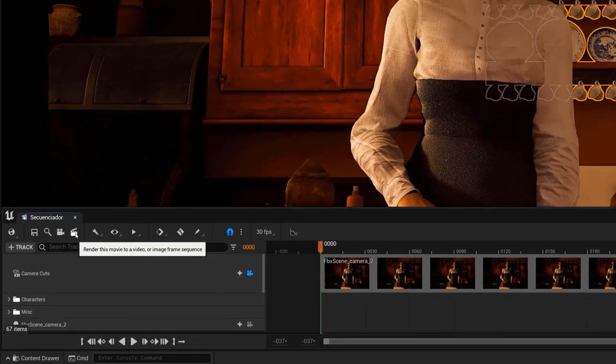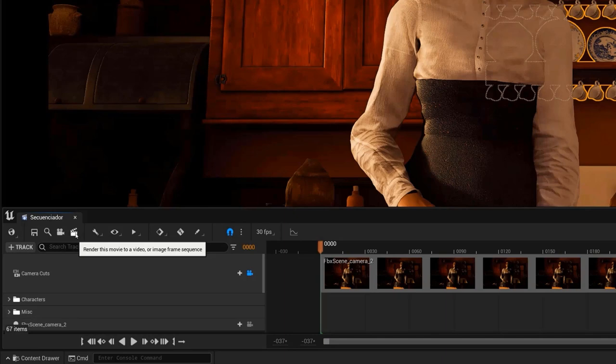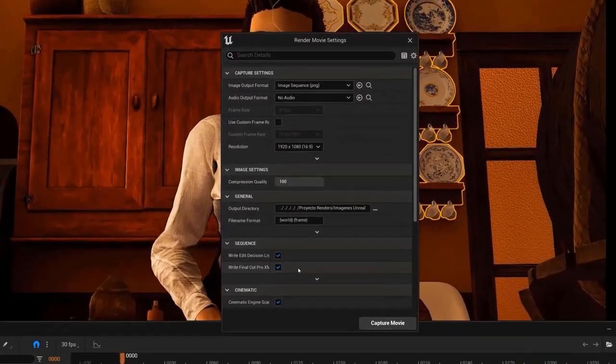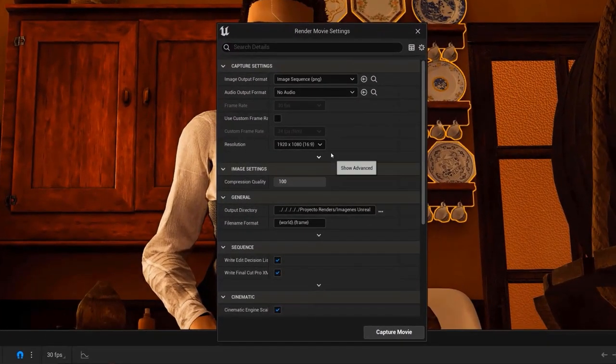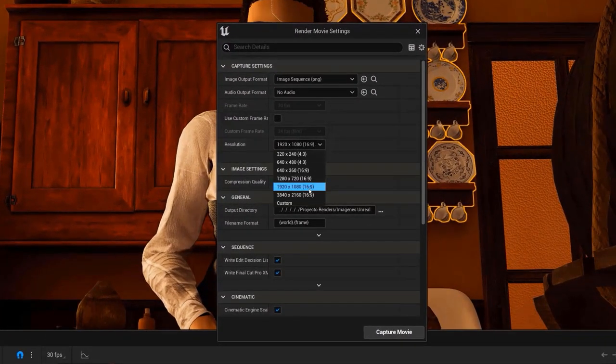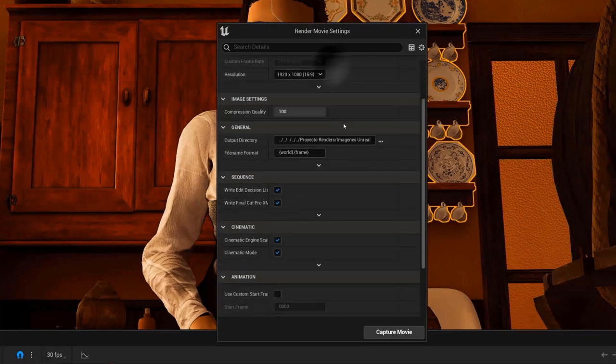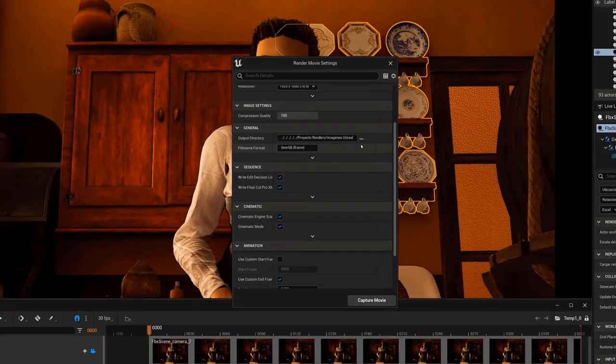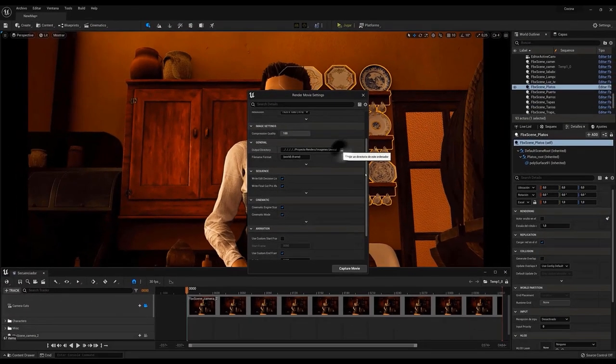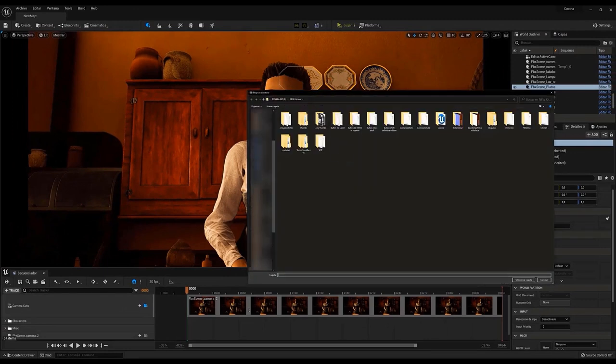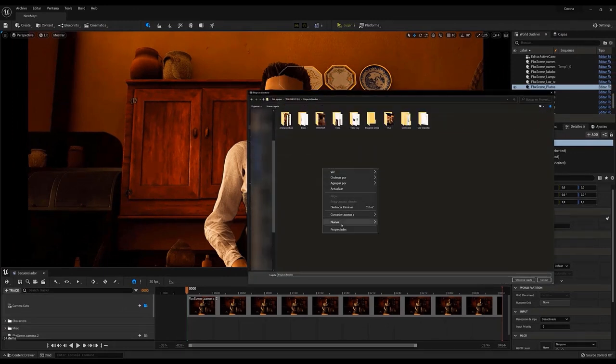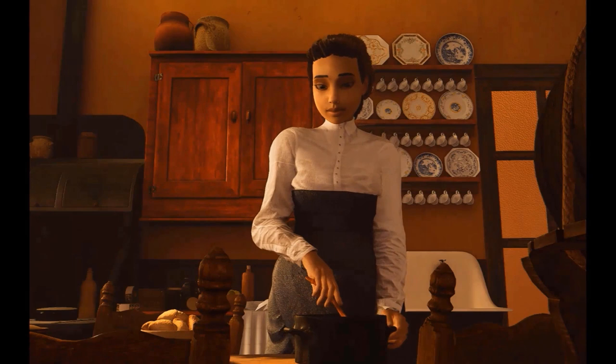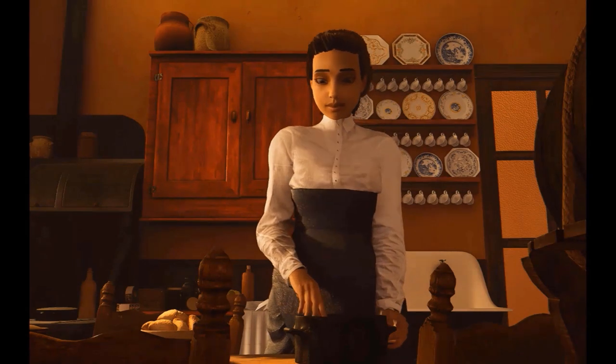Now that we have all the materials ready and the scene prepared, we are going to render the video. In the Sequencer window, we have to click on the button of the Cinema Plate to access the Render Movie Settings menu, where we can configure parameters such as the output format or the size of the frames. When we have finished configuring the parameters, we only have to give it a destination folder, and click on the button Capture Movie.